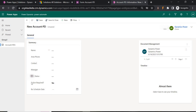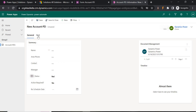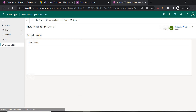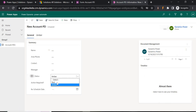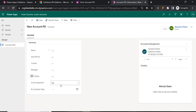Previously I have covered showing and hiding of tabs based on option set values — if it is Red, the Red tab is visible; if it is Amber, the Amber tab is visible. You can refer to that video for showing and hiding tabs using JavaScript, because showing and hiding tabs or sections cannot be achieved via business rules.